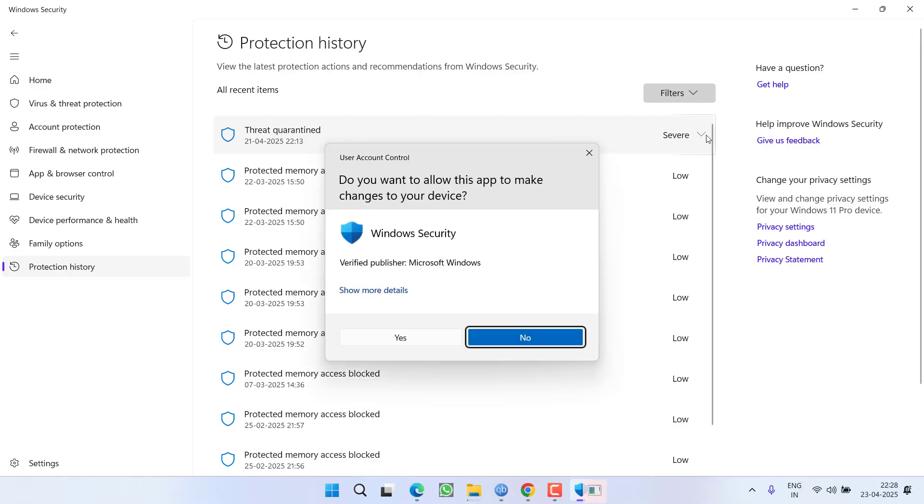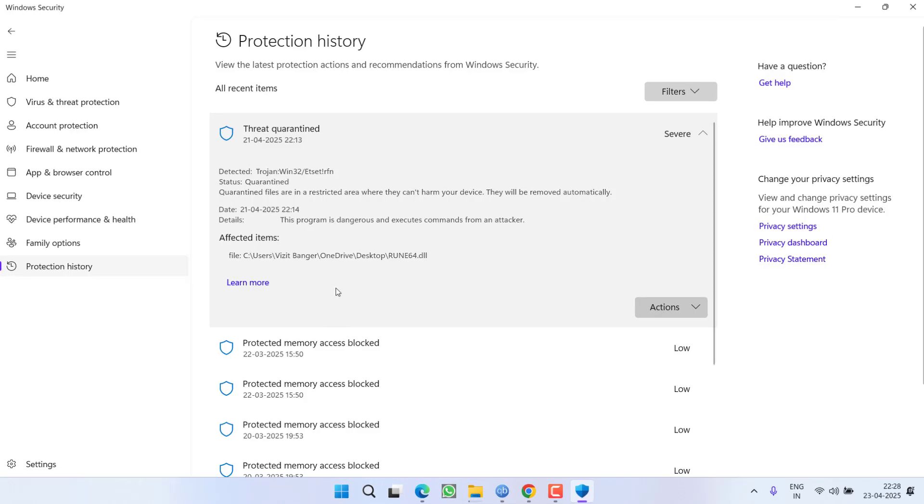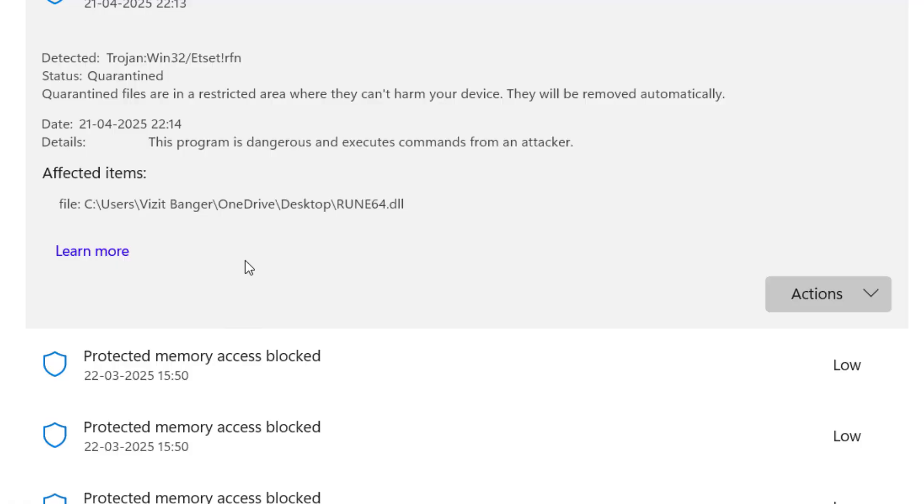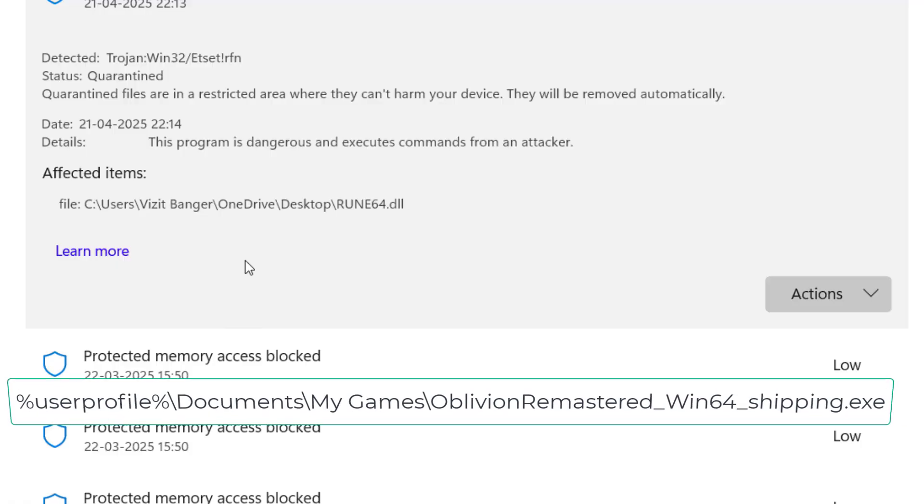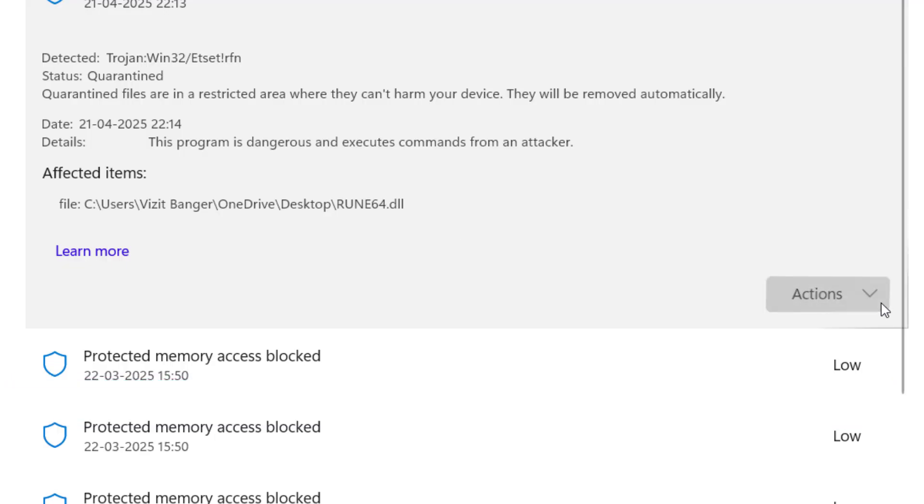You need to click on this down arrow key to find the path of the file which is blocked by your antivirus. Under the affected items, you must see a path something like percentage user profile percentage documents, My Games, and something related to Oblivion Remastered. If you find this particular folder right in this path, you need to click on this action tab.